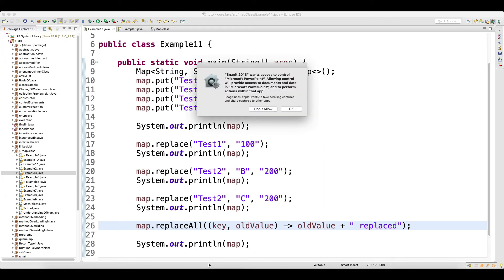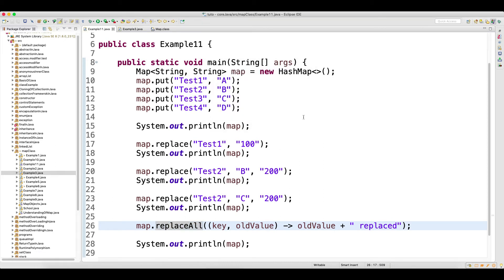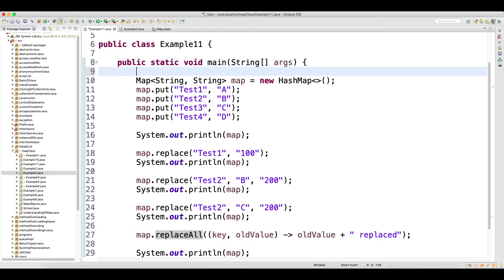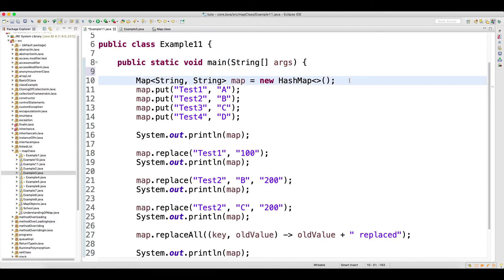Welcome back guys. In this tutorial, I will talk about all replace methods. The replace method is also a very important method in the HashMap class.